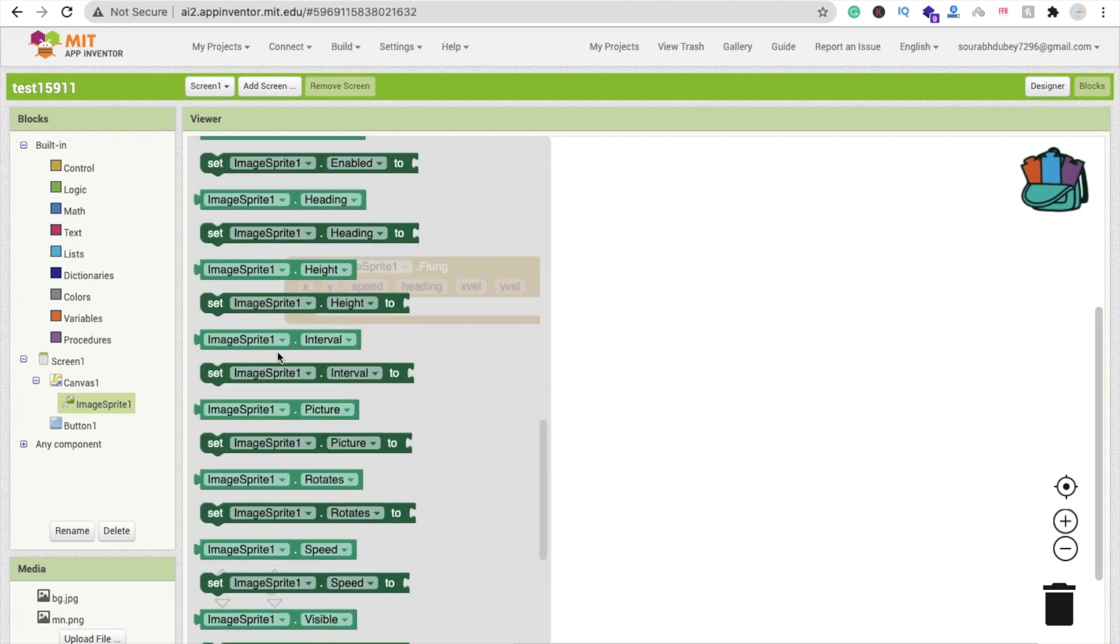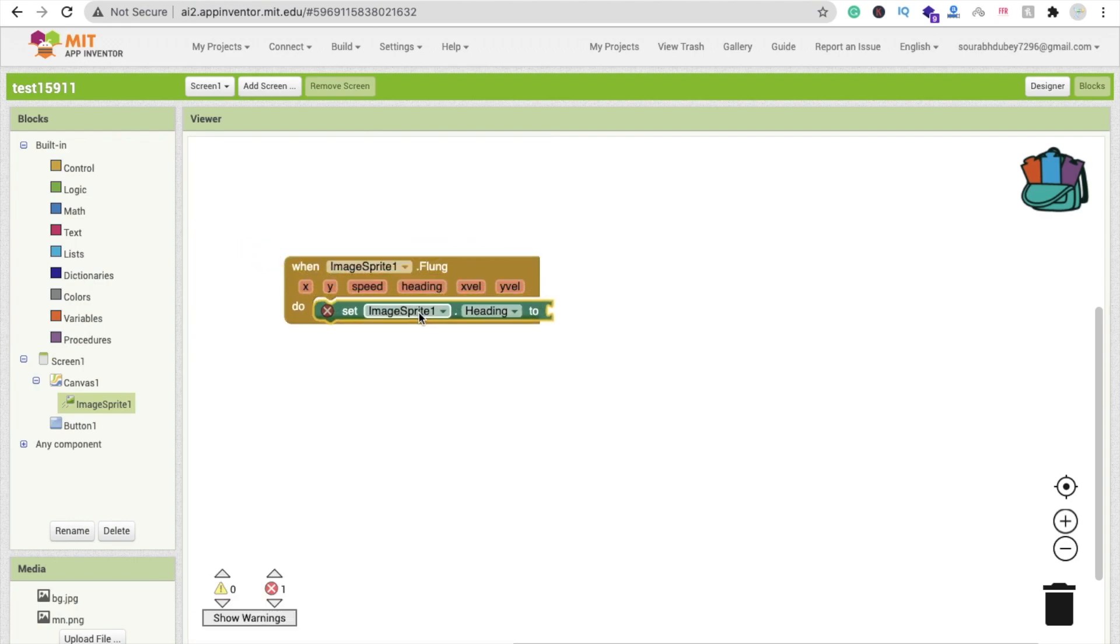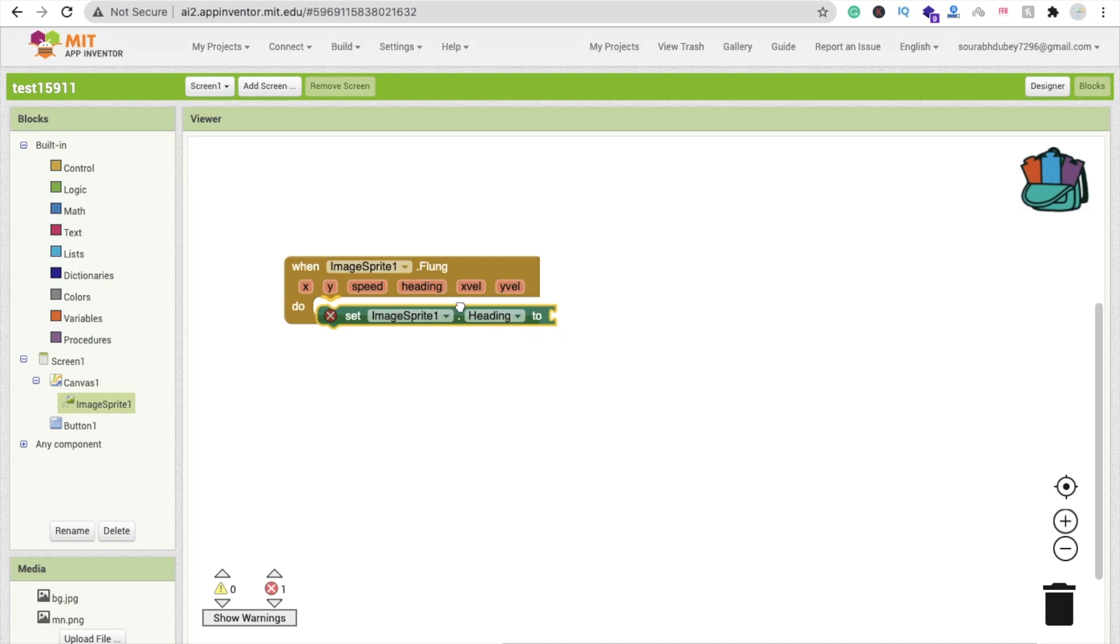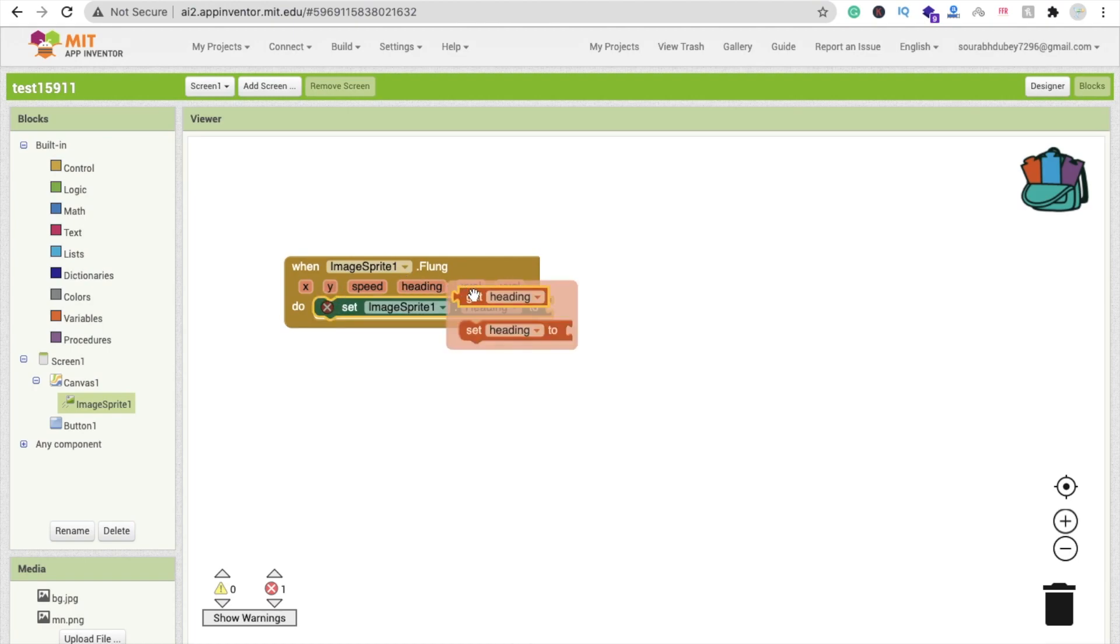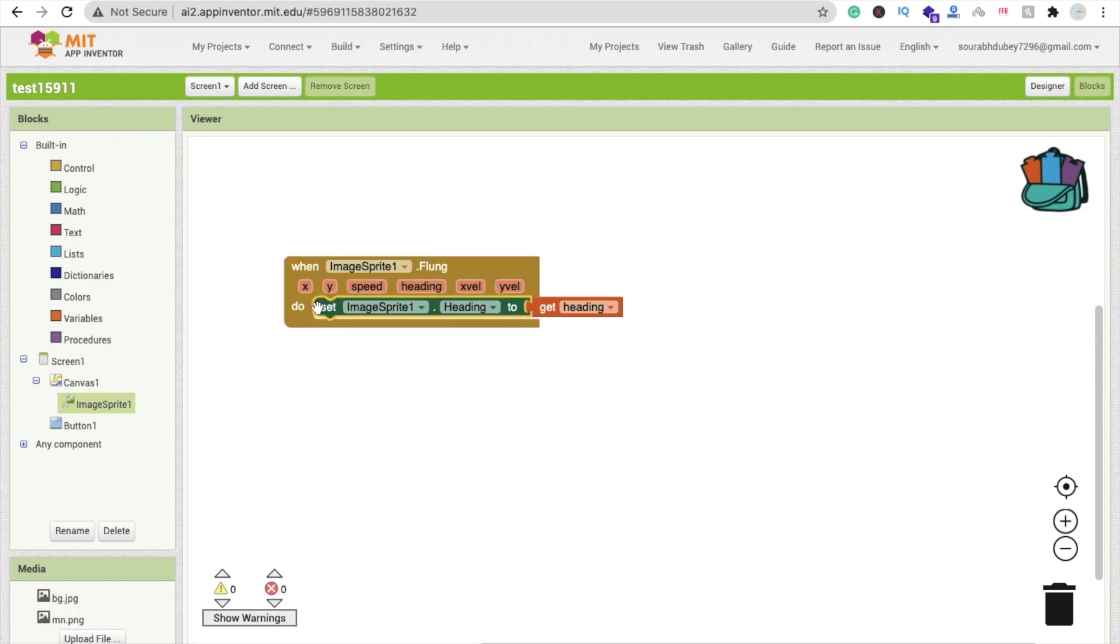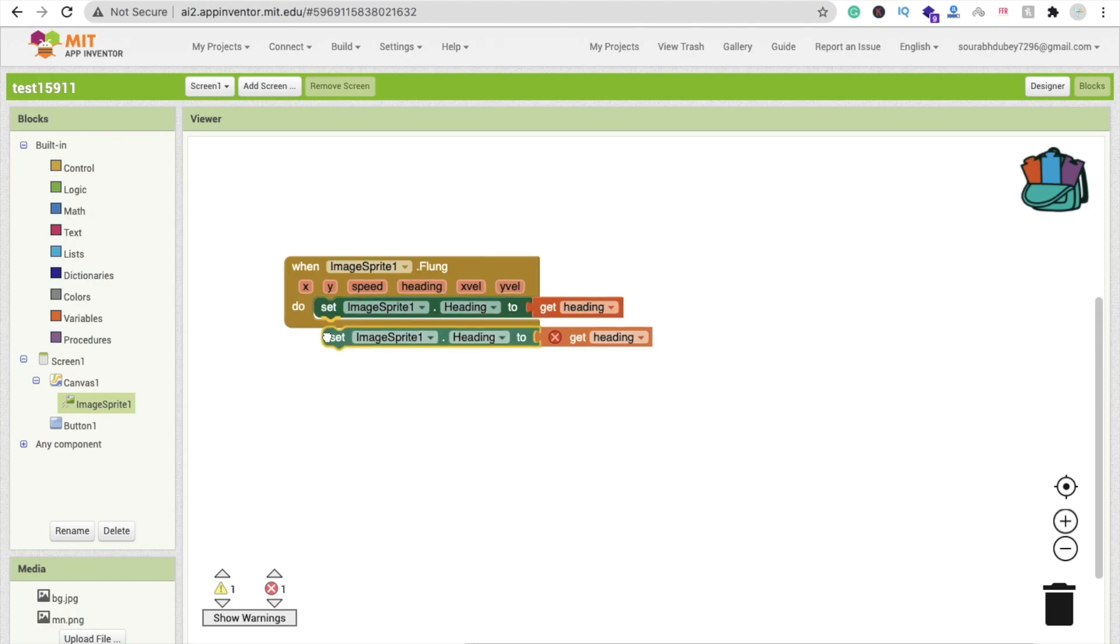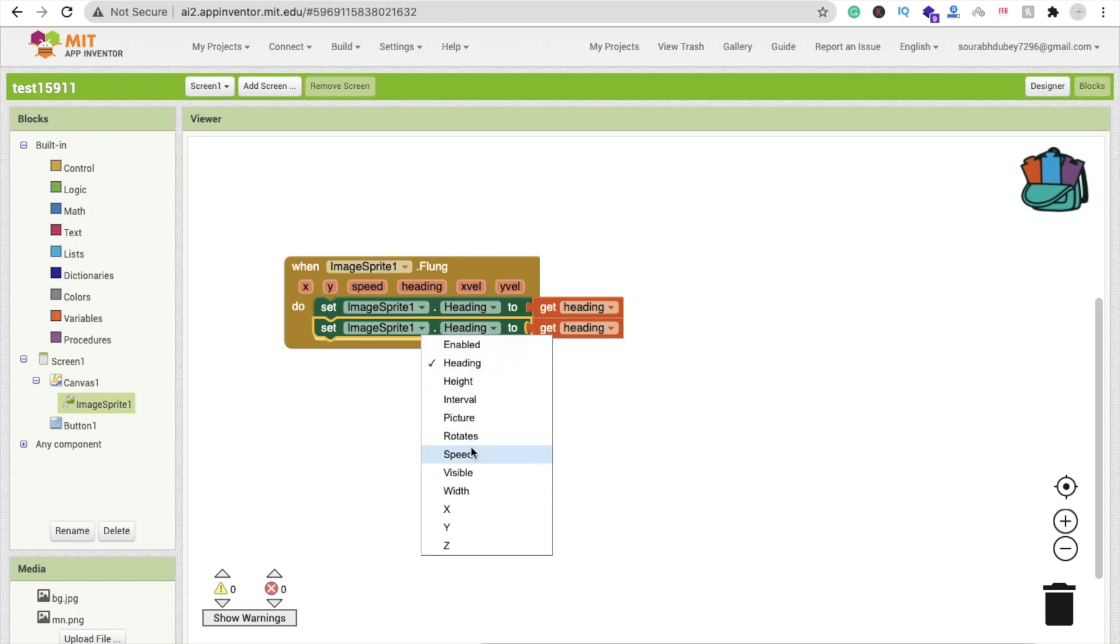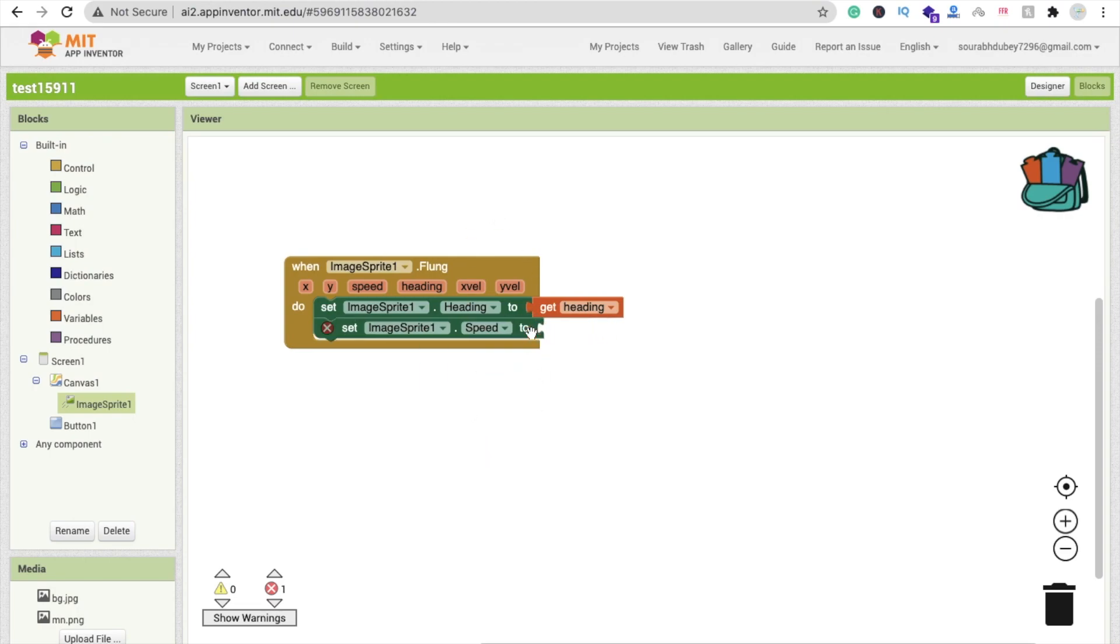First we will set heading. We will get the heading from here, get heading option, and we have to change the speed. So just copy and paste this and change heading to speed.